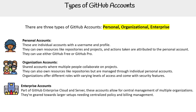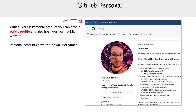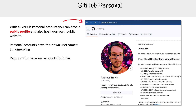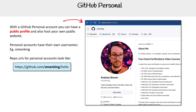Let's take a quick look at GitHub personal and organization accounts before we move on. As you can see, you get a profile — if you look at the top right corner, it is based on your username, so github.com forward slash your username, like omenking there. And if you had a repo, the repo is going to have your username followed by the repo name.